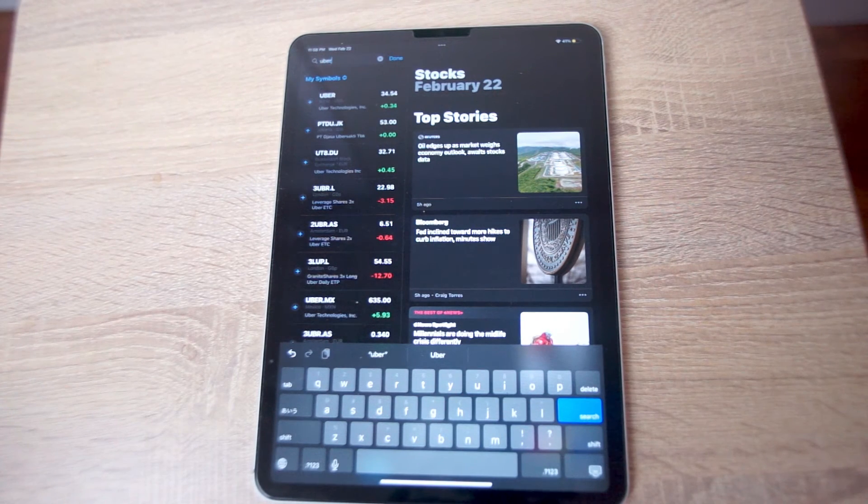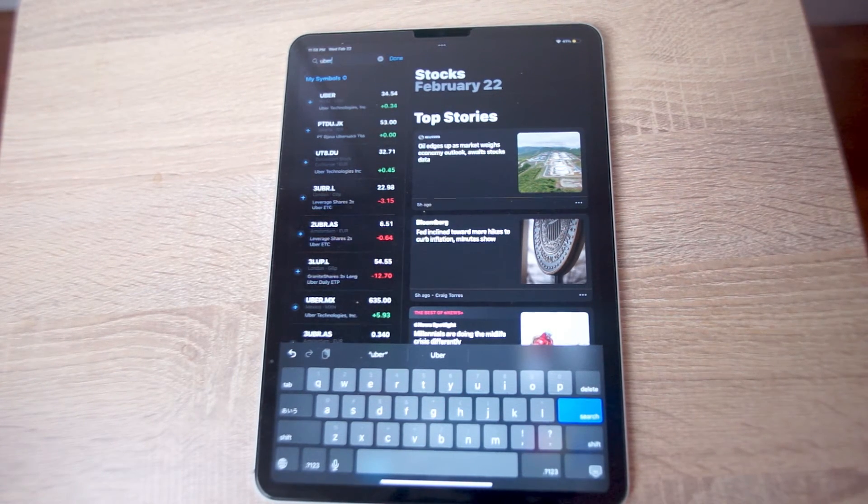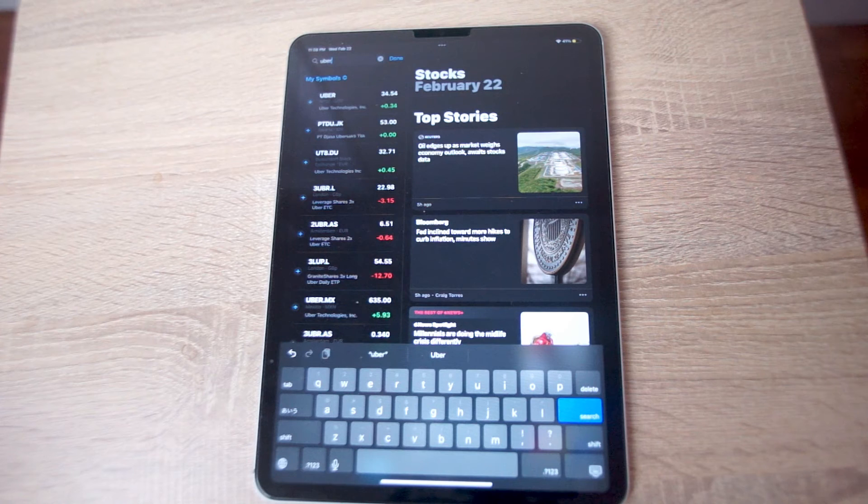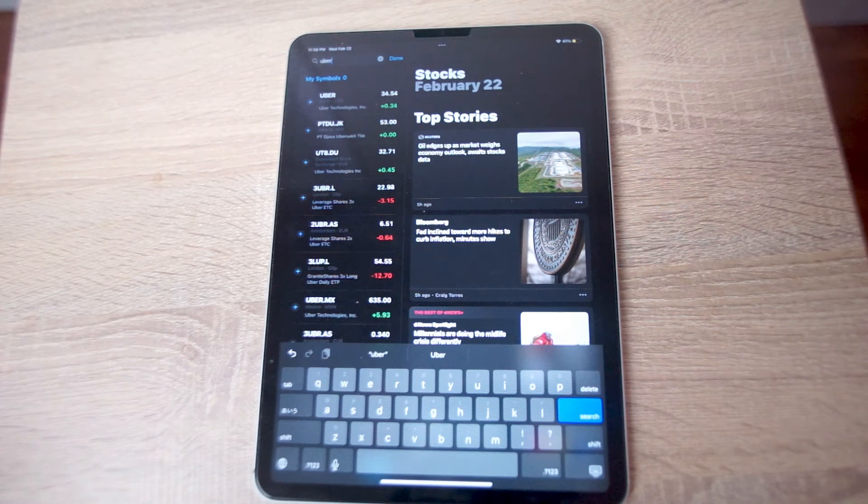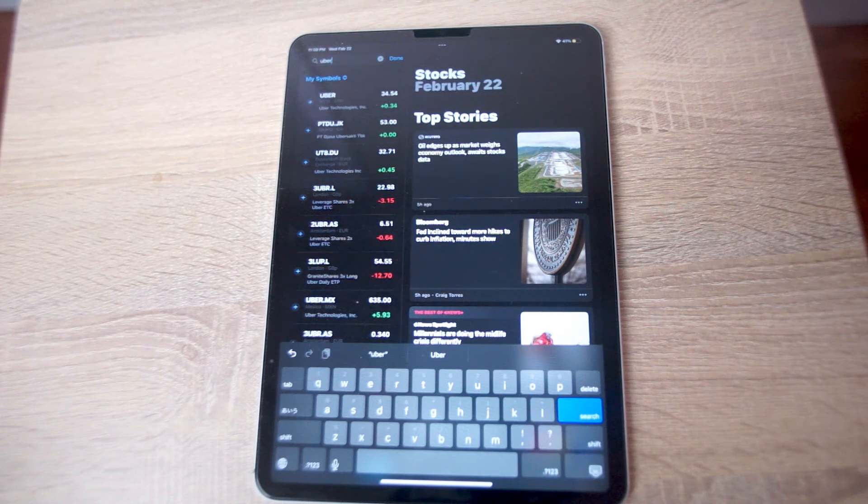There you have it everyone. Just a quick tip on how to add stocks to the stock app on the iPad Pro.